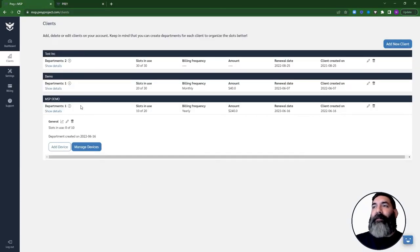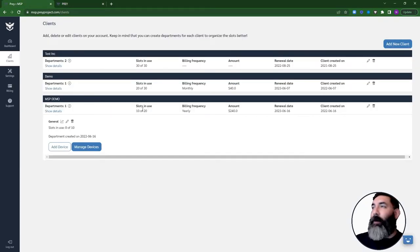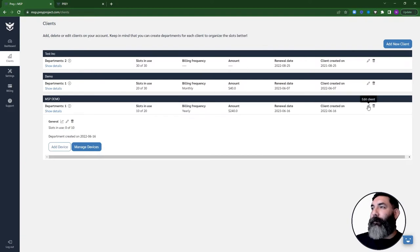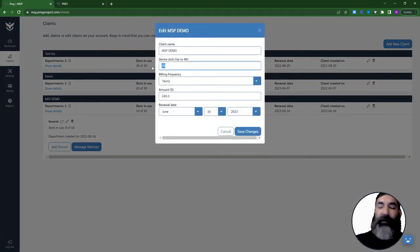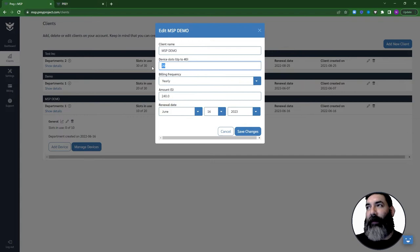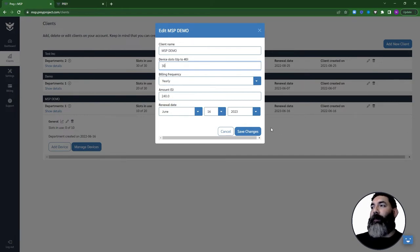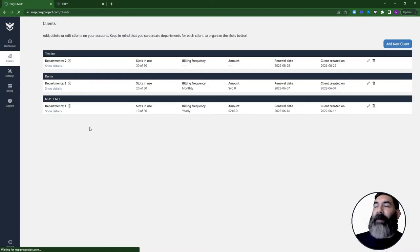You can modify the information for your client at any moment by clicking on the pencil icon here. You can increase or decrease the amount of devices that you have assigned to them. Just keep in mind that you'll need to modify it on the department too.